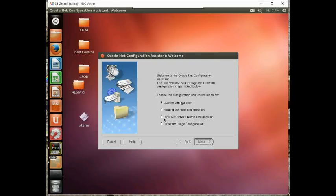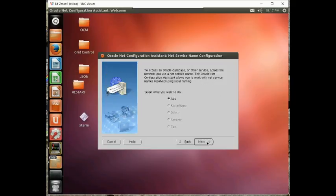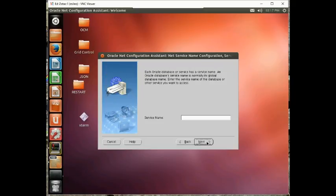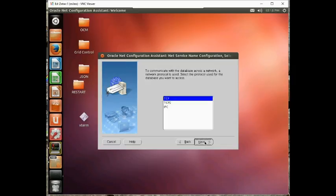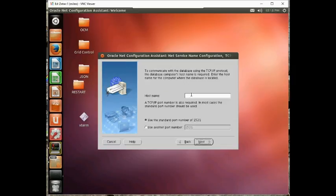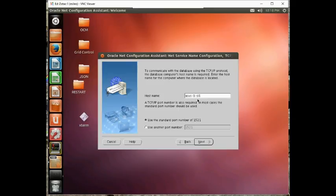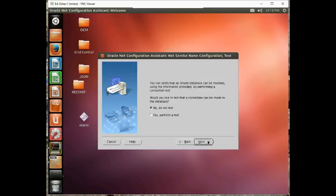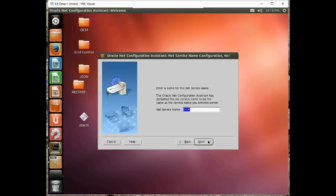Let's do local naming. And we're going to call this the service ocm.us.oracle.com. That's the SID plus the domain name. The host name is localhost. Let's not perform a test. And what do we want to call this name? We're going to call it ocmTest.